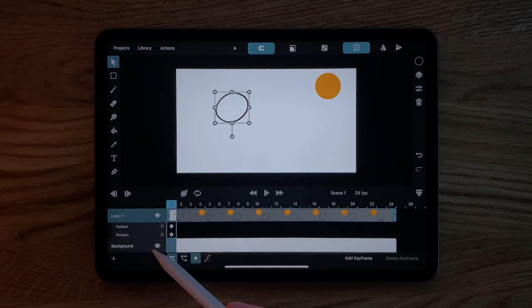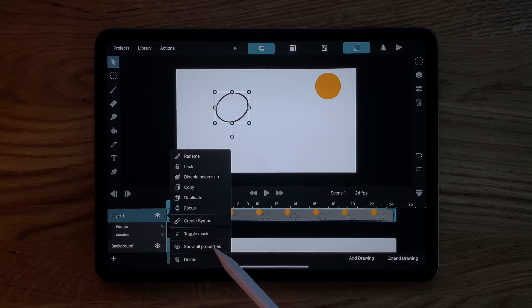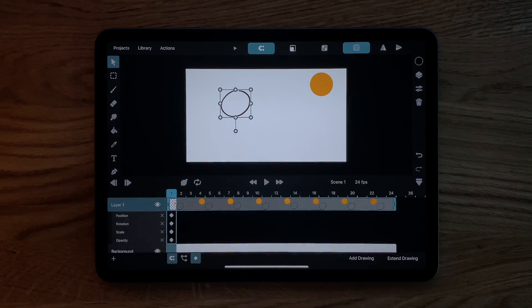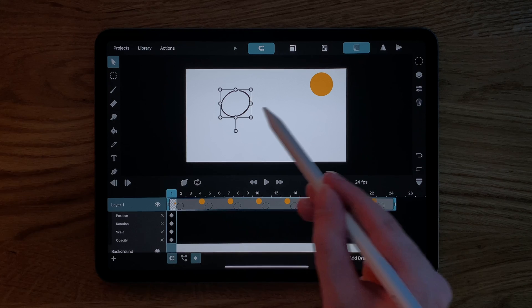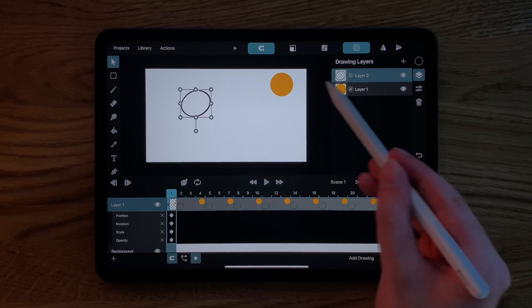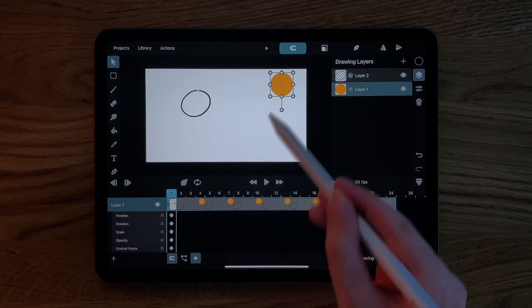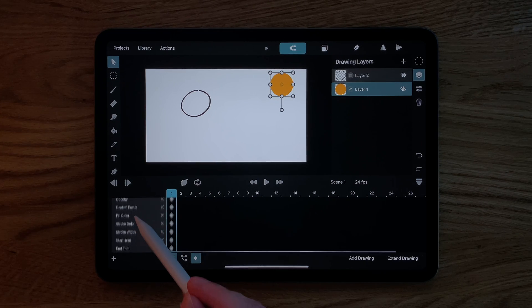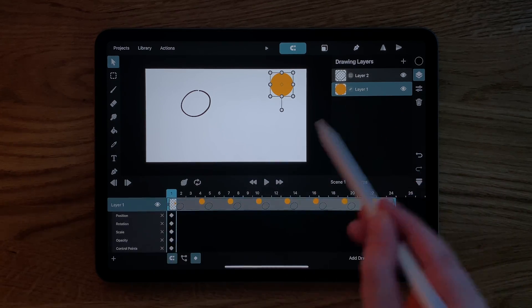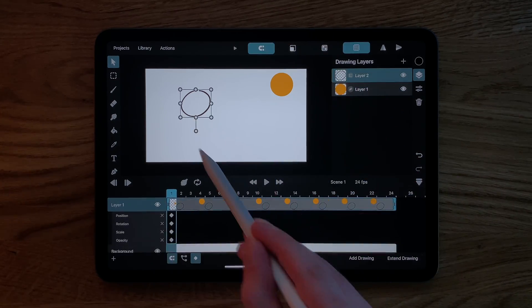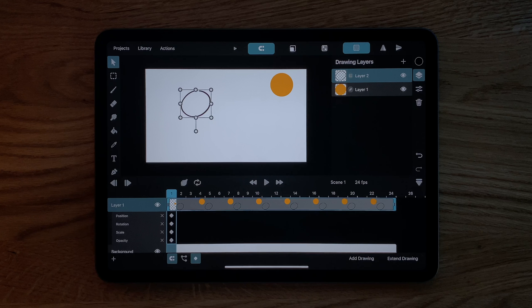The small x can be used to hide properties that we don't care about. As mentioned, the keyframes that you see here only belong to the selected drawing layer. For example, if we select this path layer instead, we see a lot more properties in the timeline. Okay, now let's try to use keyframes to animate this layer between frame 1 and frame 24.